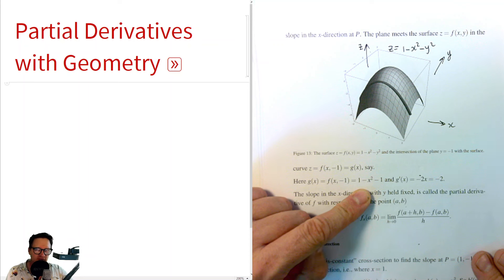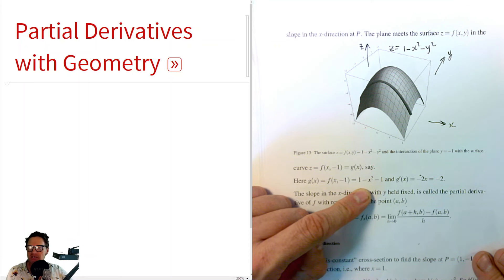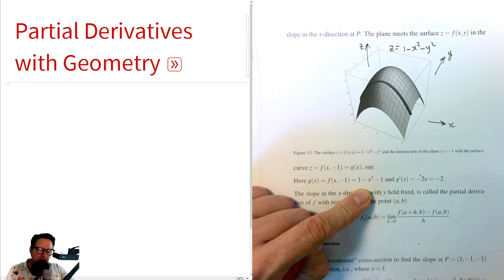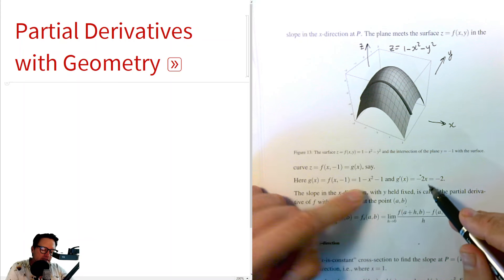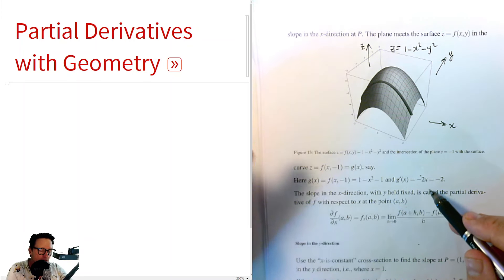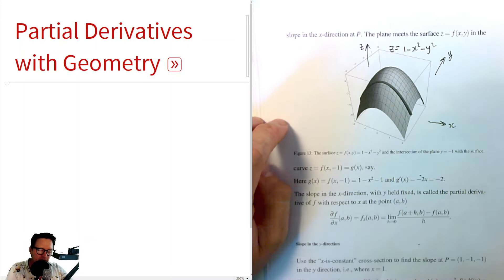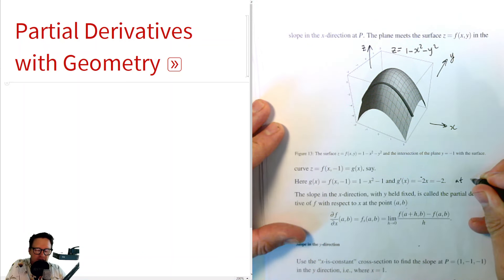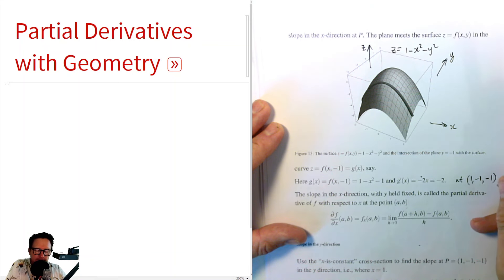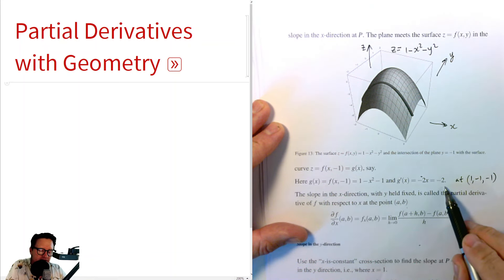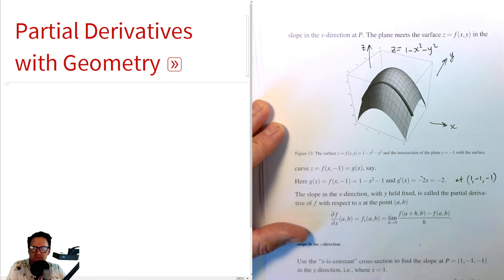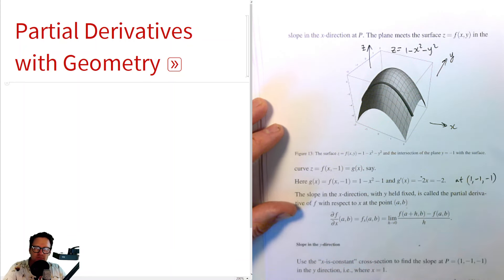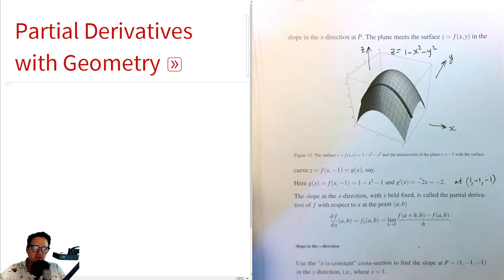The derivative of that with respect to x is minus 2x. If we substitute x = 1, because we're looking at the point (1, -1, -1), then that's the slope. So how do we visualize this? I'm going to give you a three-dimensional representation using some code I've already written. Let me open this up.